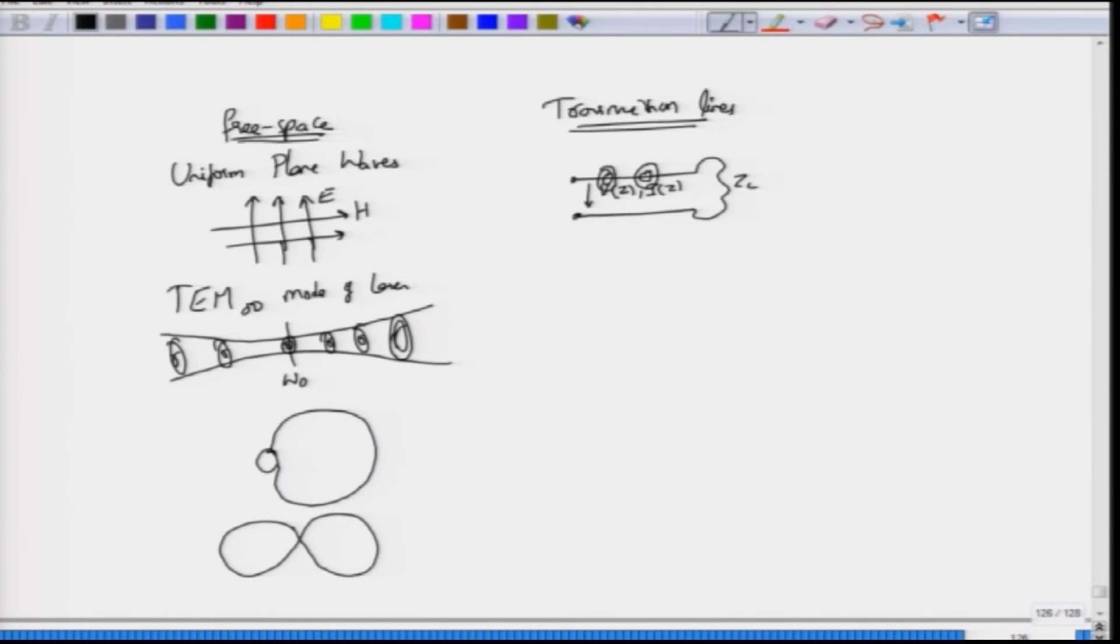By mode, do not think of modes only as waveguide modes. Everything is a mode in the sense that everything that satisfies Maxwell's equations plus any boundary conditions you can call them as modes.